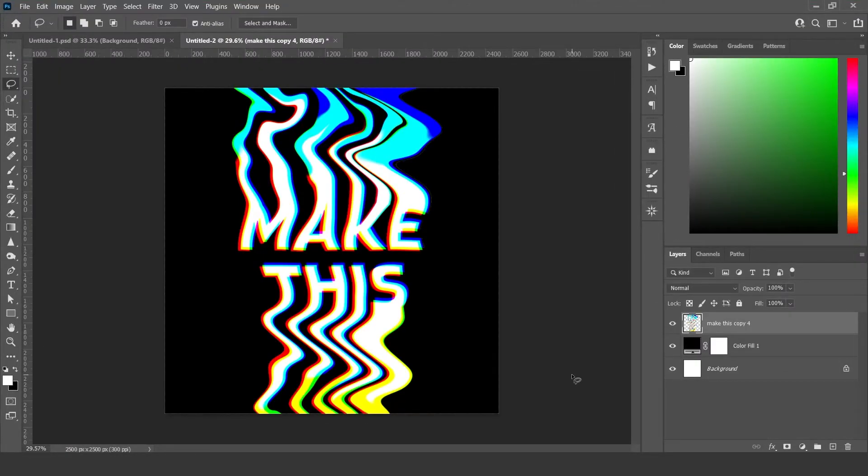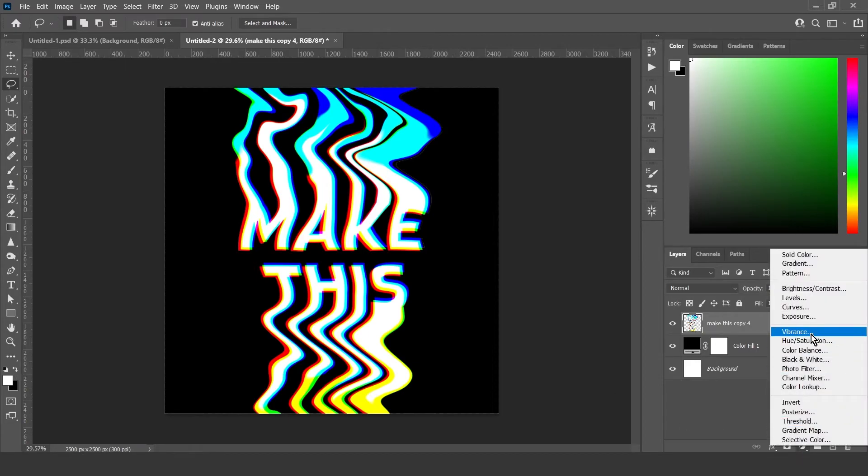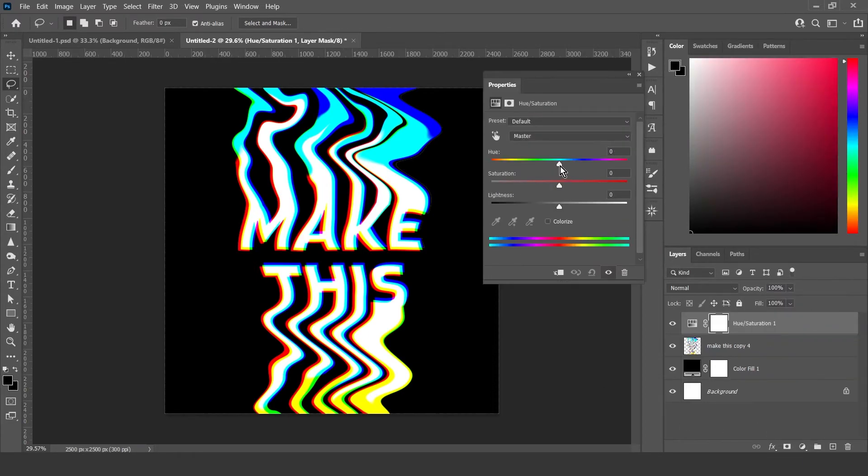Then for the final touches you can mess with the hue and saturation colors and add a grain texture on top.